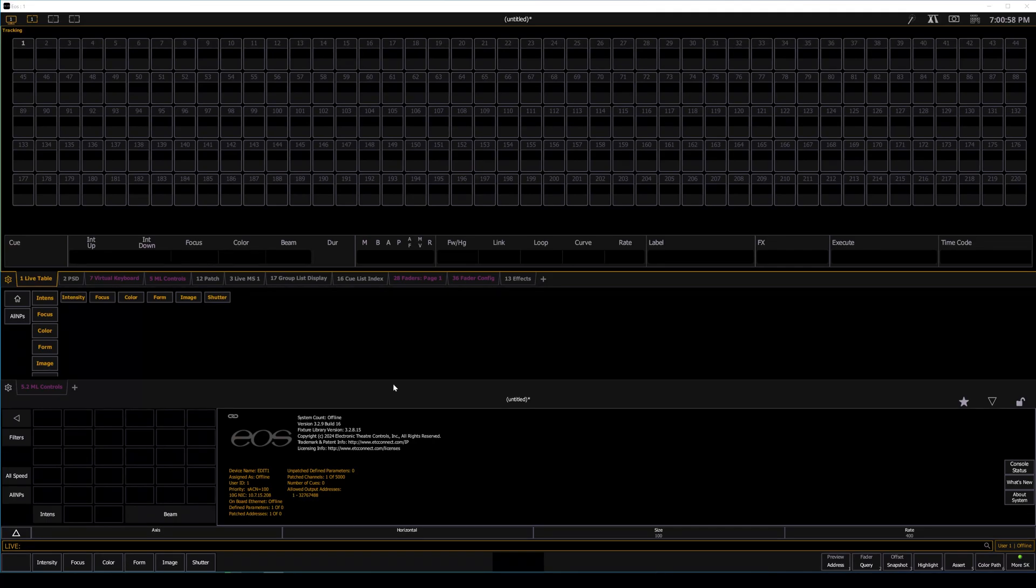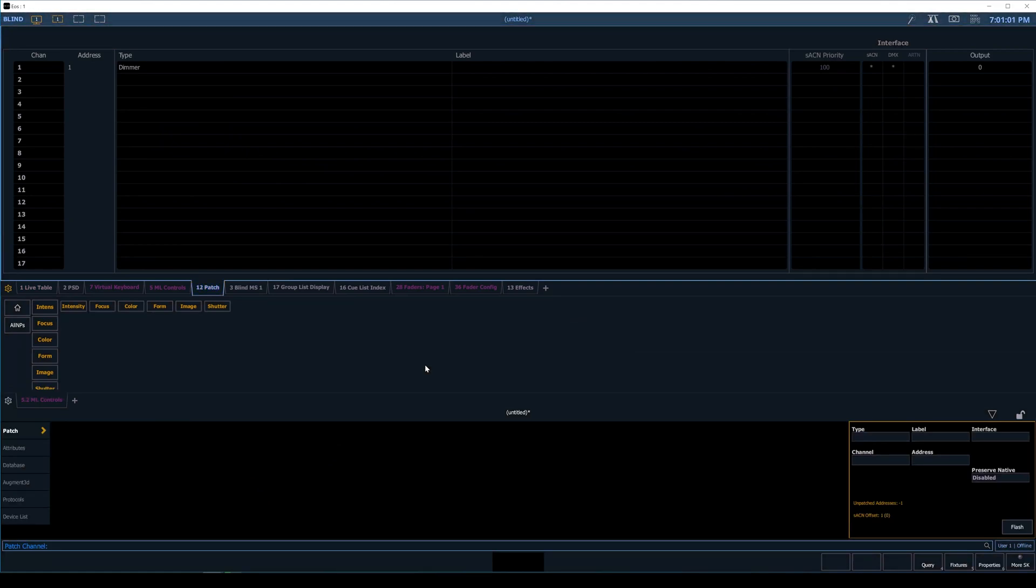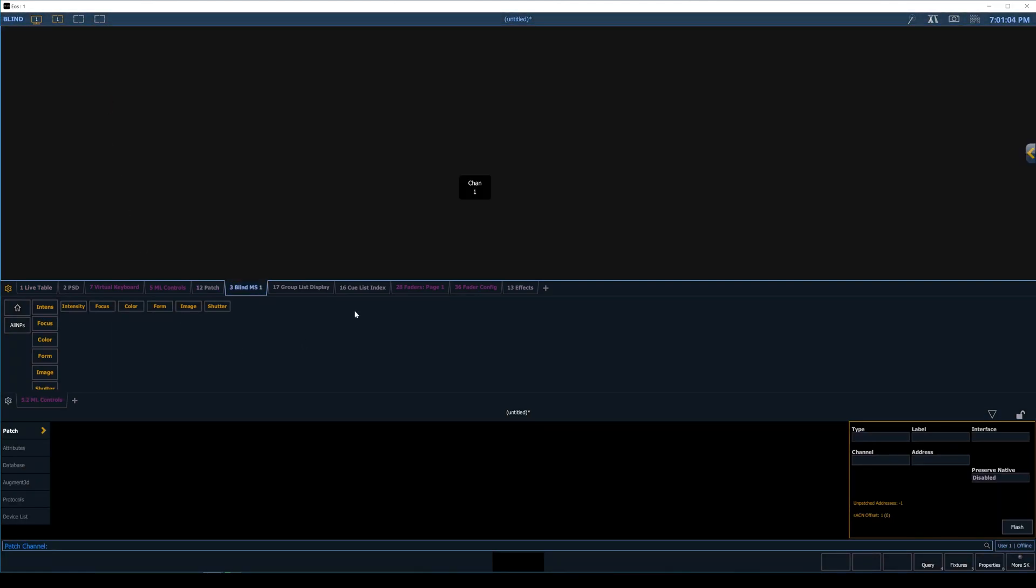We started off with essentially an empty show file. What we have in here is one dimmer on one channel. And then on the magic sheet, we've just got a single channel attribute. That way we can see the effect running as a flashing value as a light, as opposed to just looking in the live view. And so that's all that's been set up from this clean file.